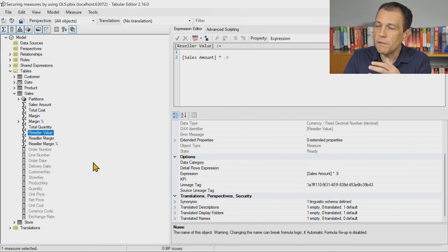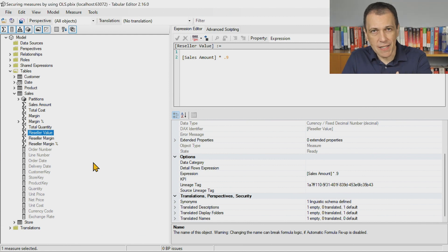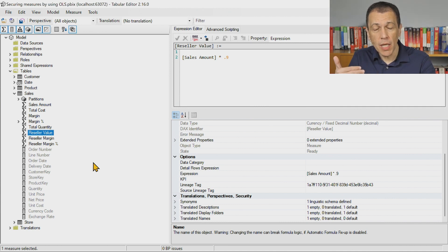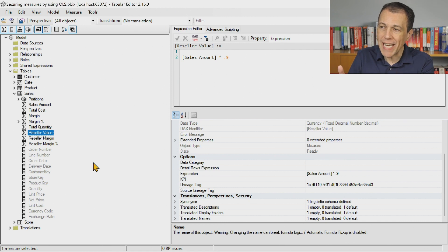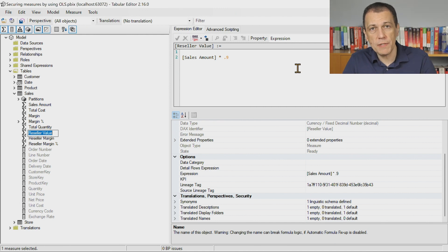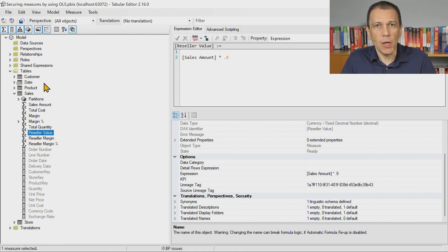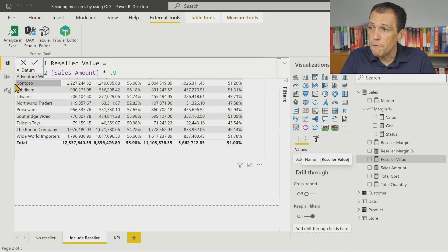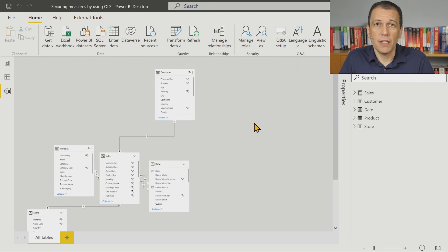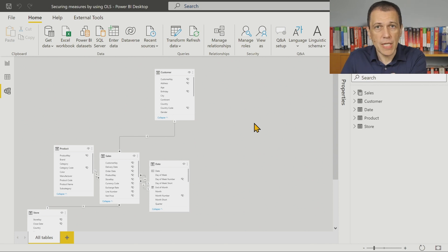However, I know that if I apply a criteria that hides an object — like a table or a column — to a group of users, any measure that depends on that object will also be hidden. So what I'm going to do is create a dependency between reseller value, which is the measure I want to hide, and some object I can actually hide through object-level security. None of the existing tables and columns in the model is something I want to hide — I want to show all these tables to users. I just want to hide that measure.